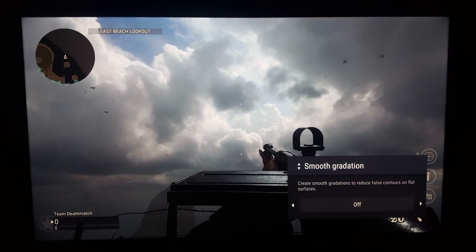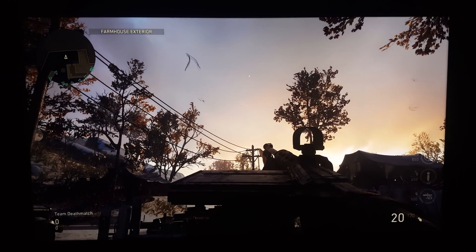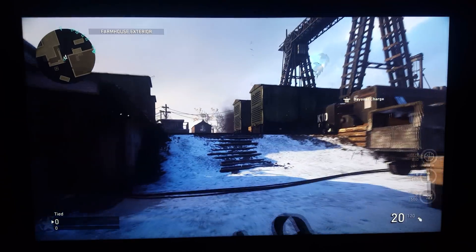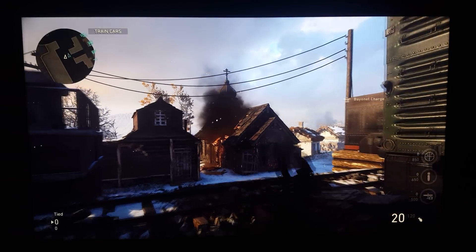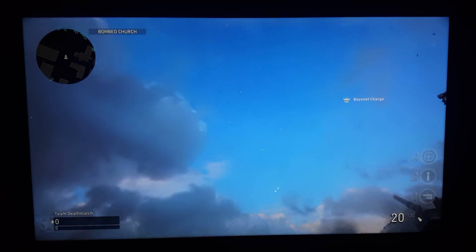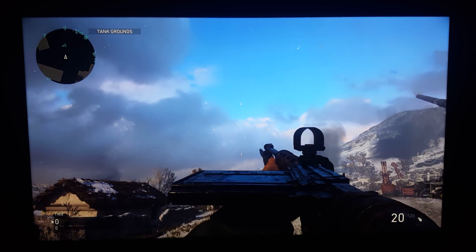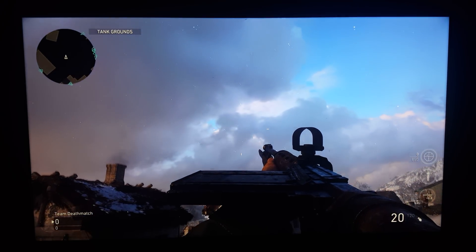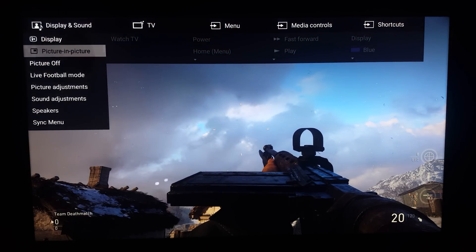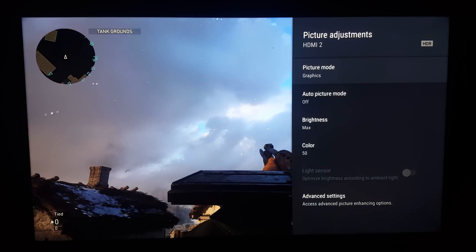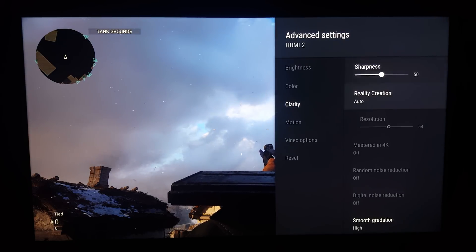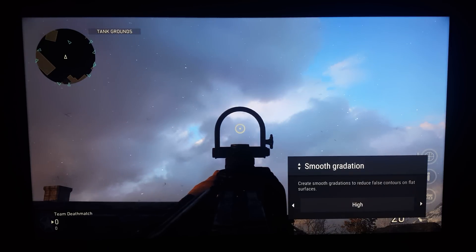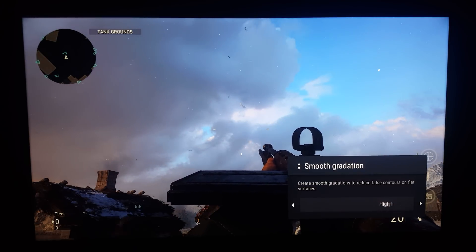We're going to try a different map now. On a different map it's still the same result. Try a private match — it doesn't have to be the latest COD, but try something with HDR as that may be a factor. Going back over to the skybox with smooth gradation on high, as I'm going up you'll see horizontal lines going across the screen. I thought that was a checkerboard rendering issue, but if I go back into smooth gradation and turn it off, the color and detail comes back and the banding goes away.